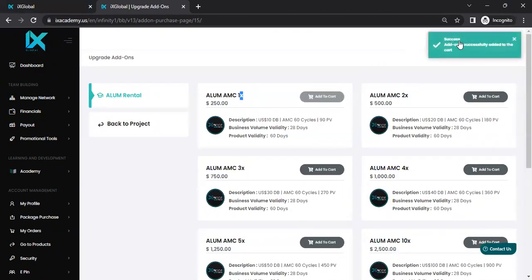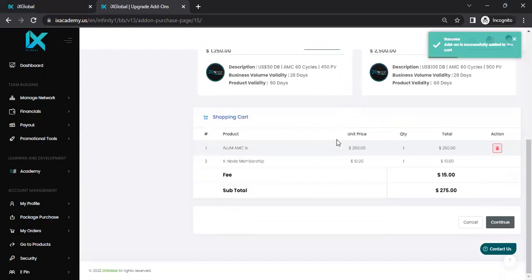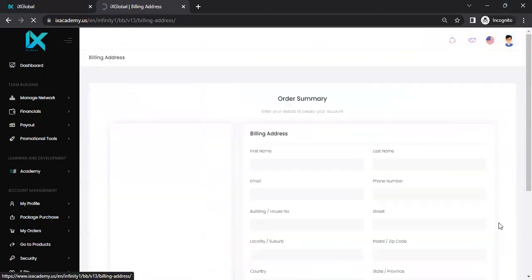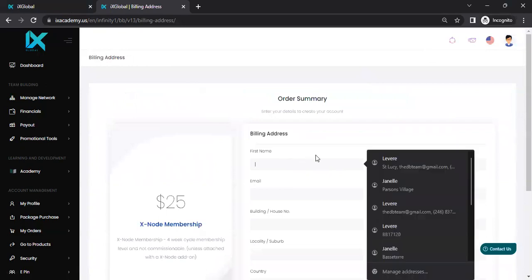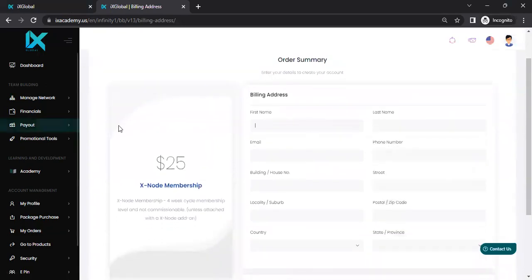You will see it says success. You come down to the bottom. Now it says $275. From there, you click on continue. You enter the information here. And once you've entered that information, we're going to show you what you do next.